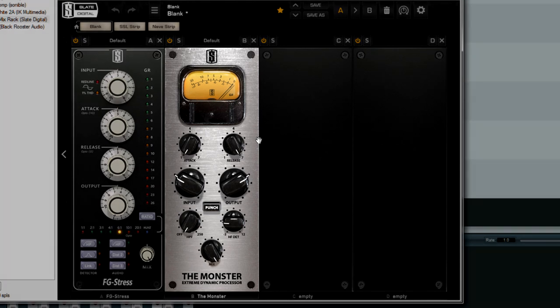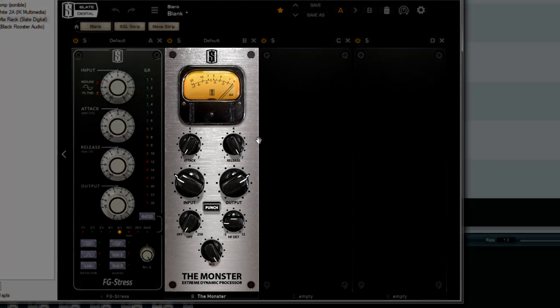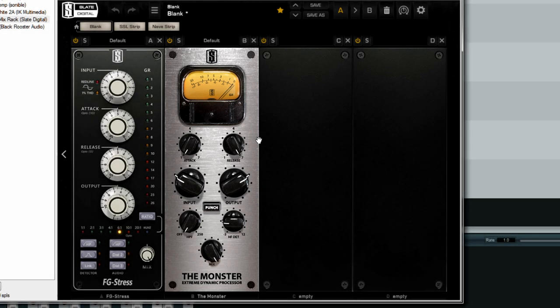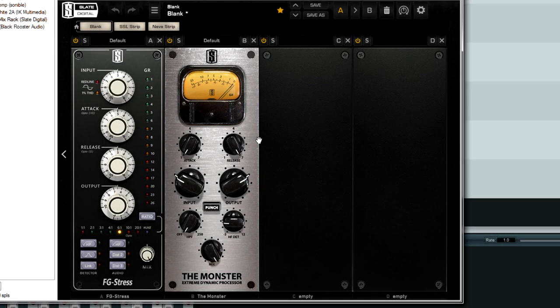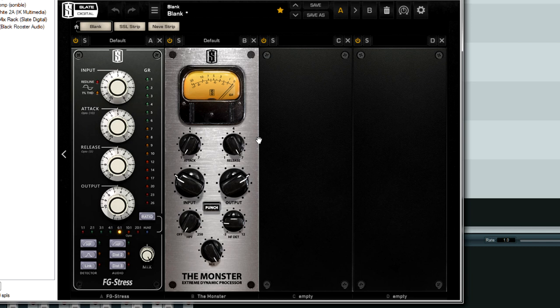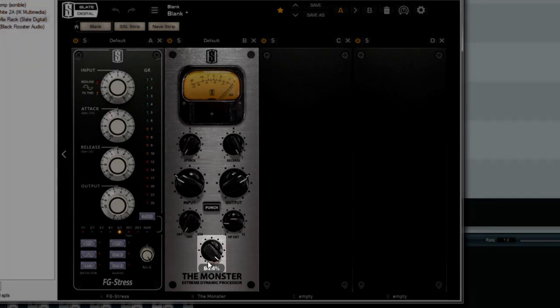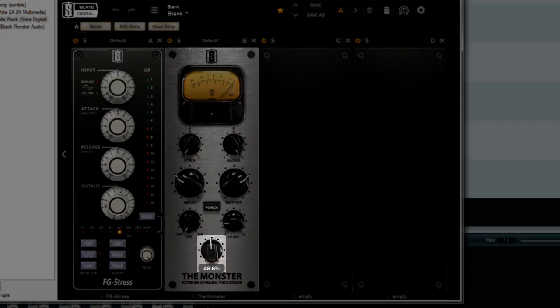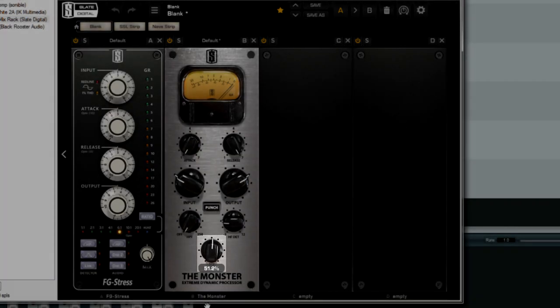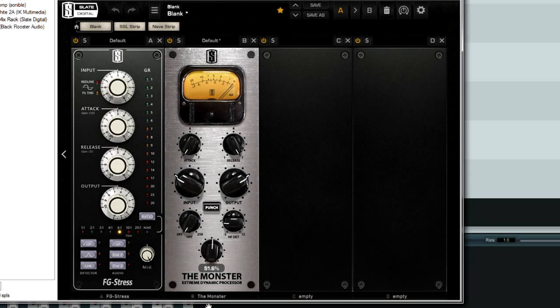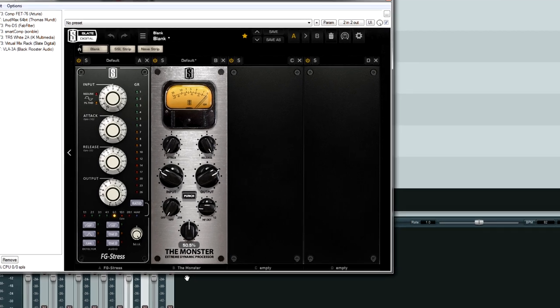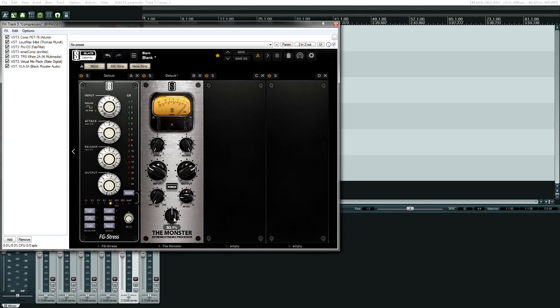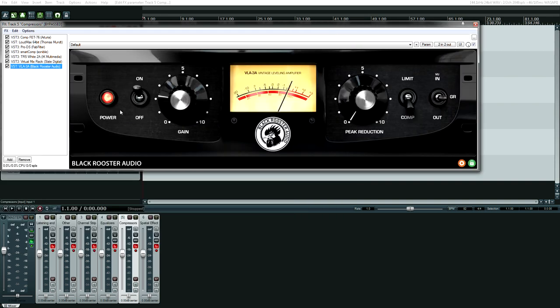And the Monster, this is kind of the opposite of FG Stress. Although FG Stress does have the nuke option. The Monster is an 1176, all buttons in processor emulation. It works great on drum room microphones on the drum bus itself for parallel compression. It even has a built-in mix knob, which makes that easy if you're using this plugin as an insert, which most of the time people are. Sounds great. And it's free. I think. I think it's still free.